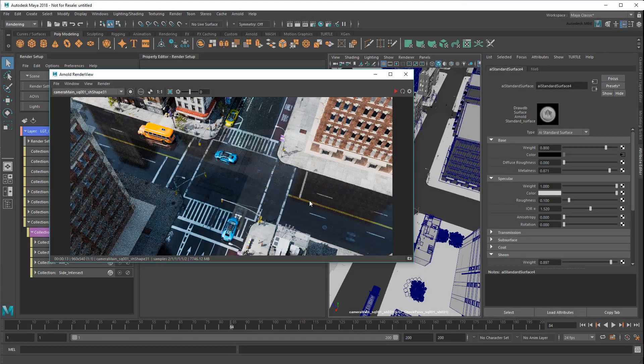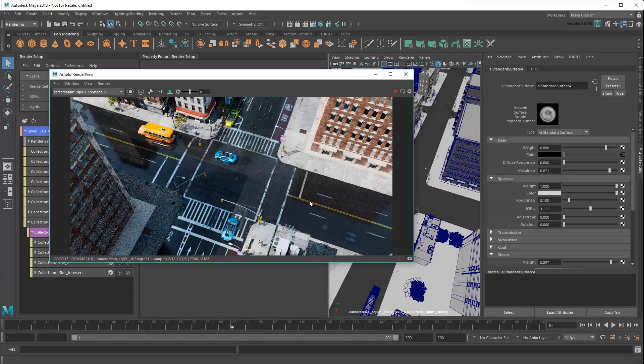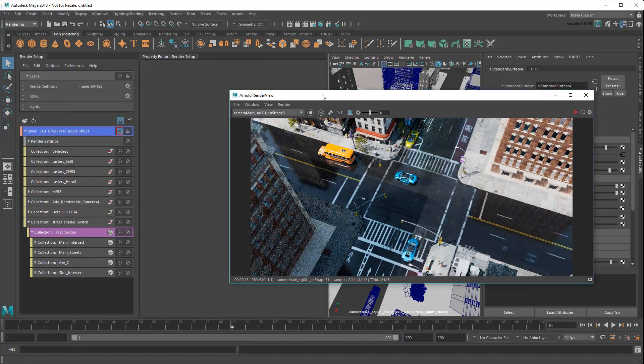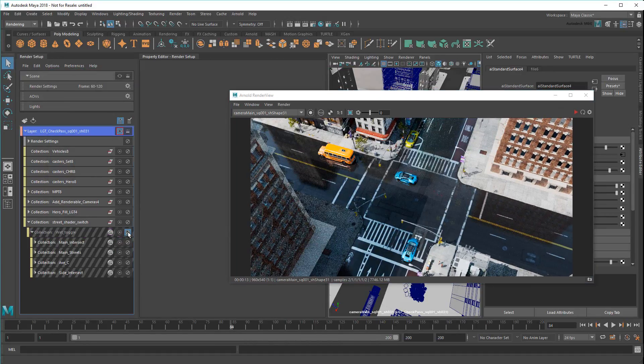As you can see from the render, all my roads now look appropriately wet. And I can switch them all back to the dry look at the press of a button.